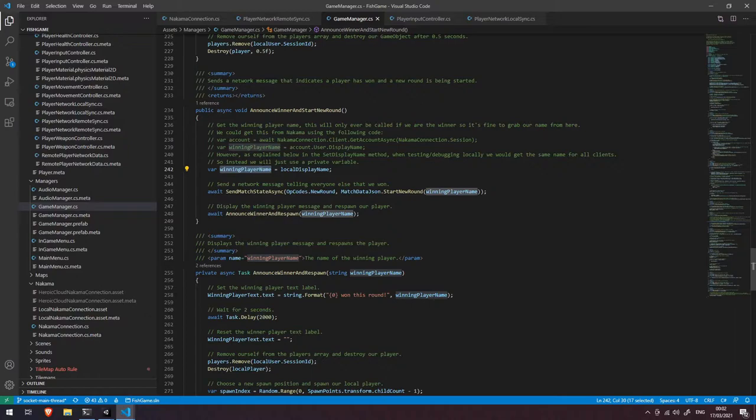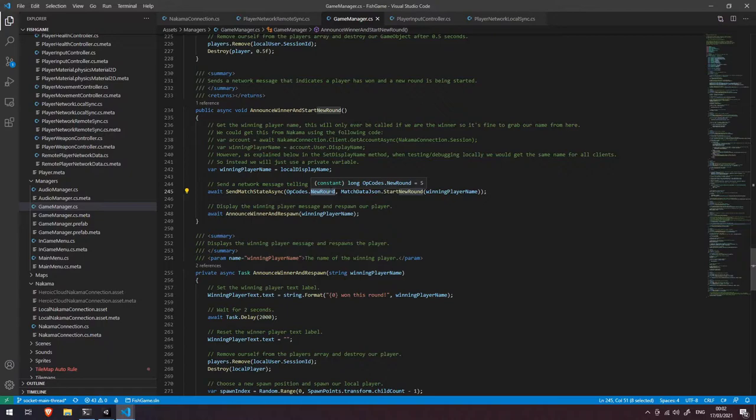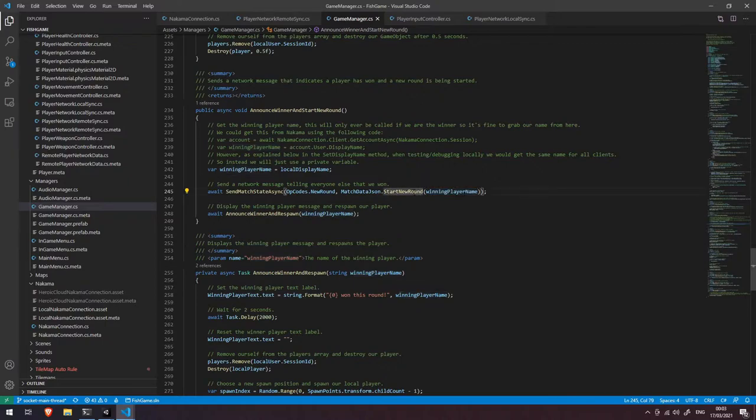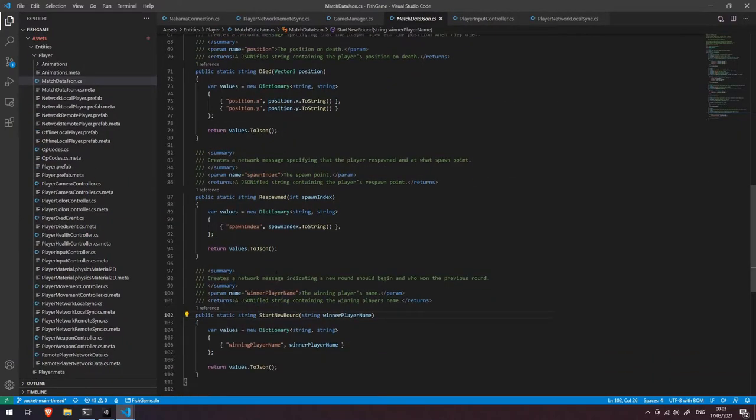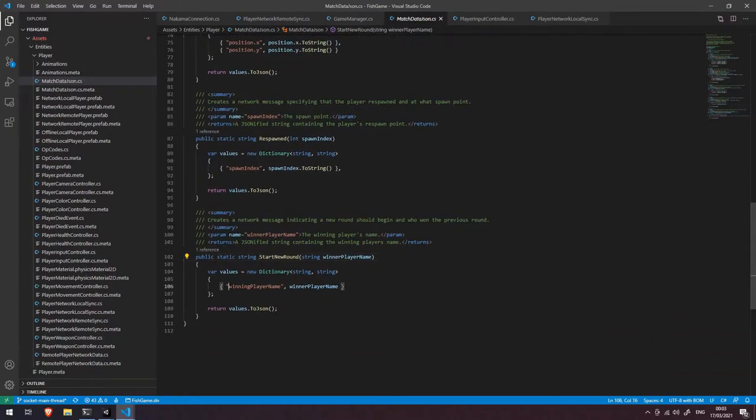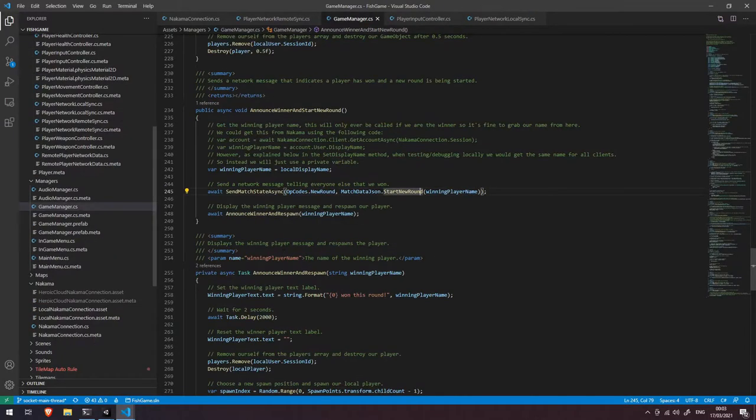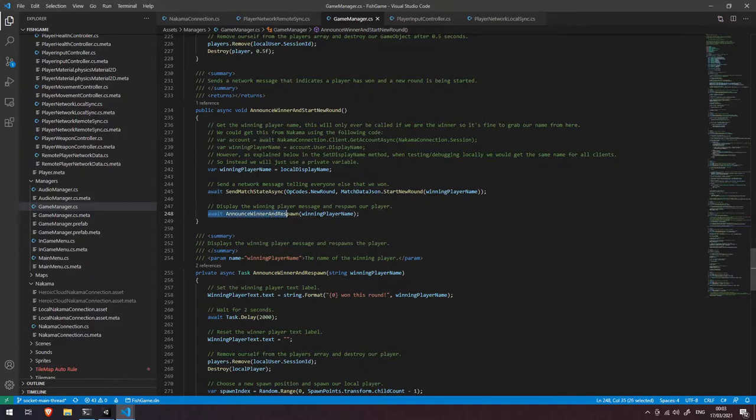So once we have the winning player's name we're going to send a match state async again with the new round opcode and we're going to pass in this new round helper function here with the winning player name. All this does is it passes in a winning player name dictionary, sends it into a JSON and we're sending that across the network and then we're calling the announce winner and respawn function.